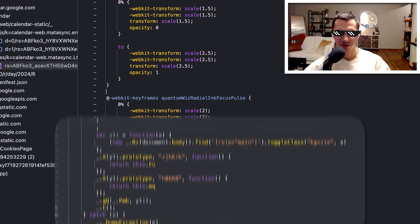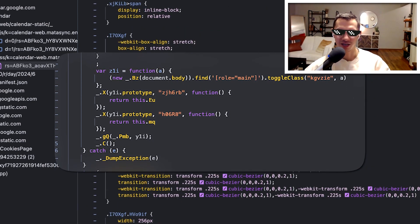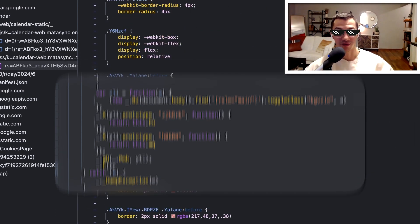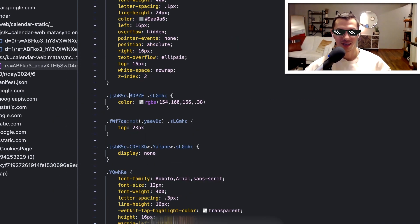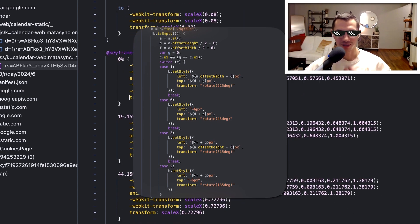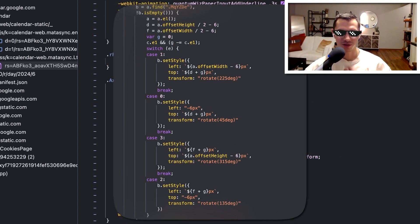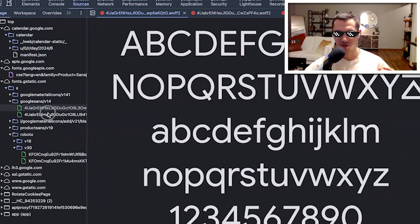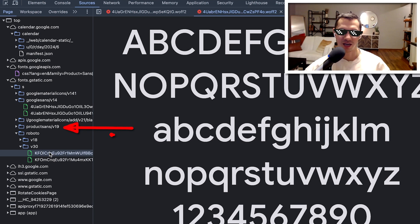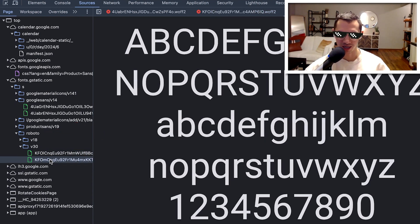They use class names heavily and then they target those class names in their JavaScript. Old school way of doing it but it obviously still works. They are using the fonts called Product Sans and Roboto which are both developed by Google.